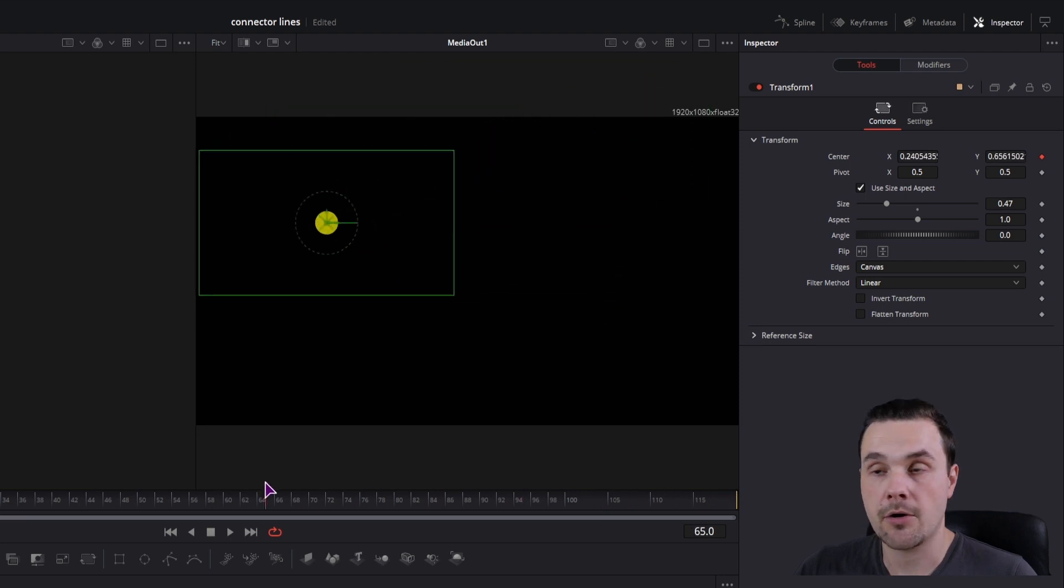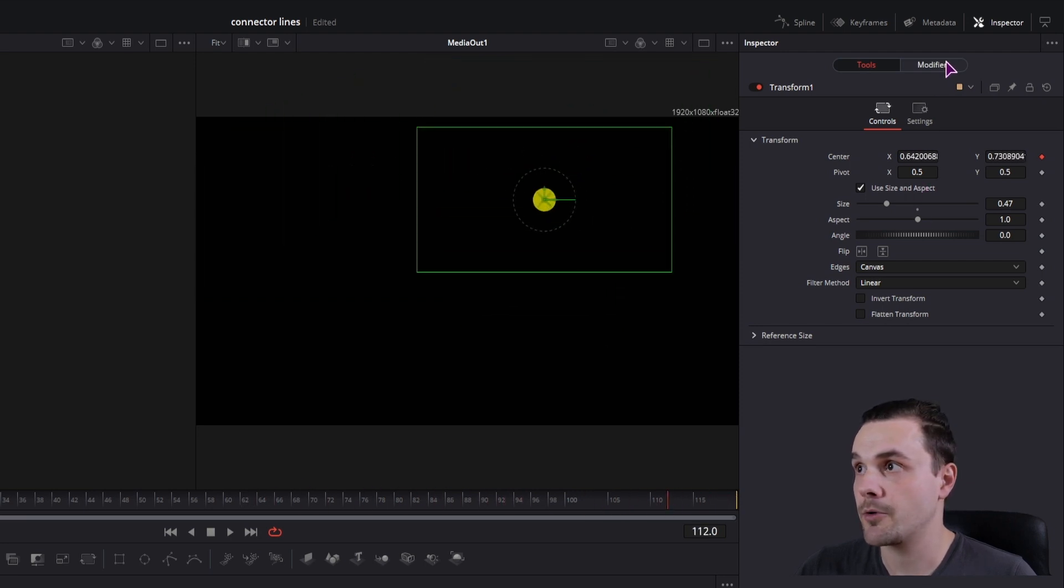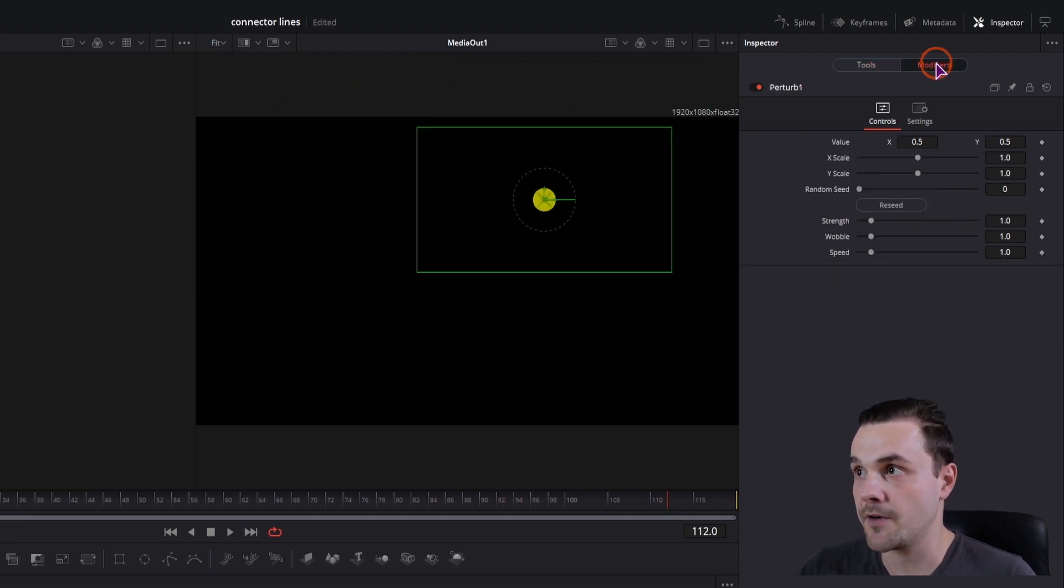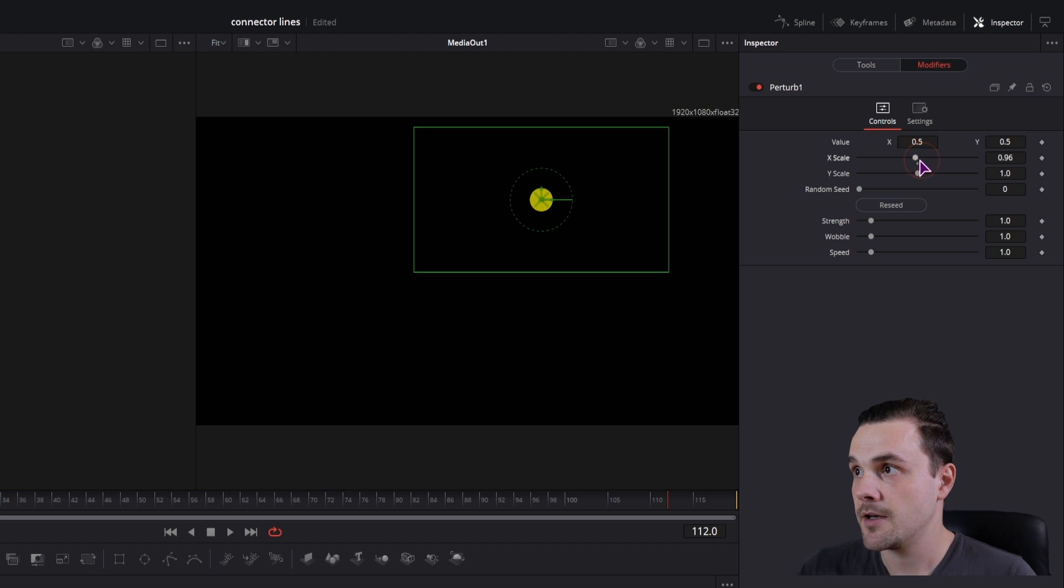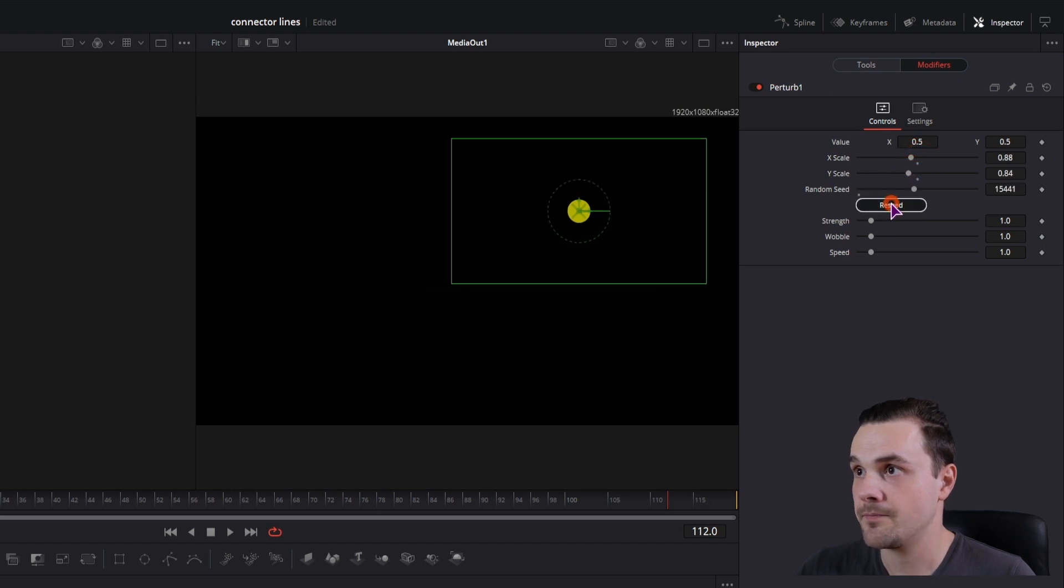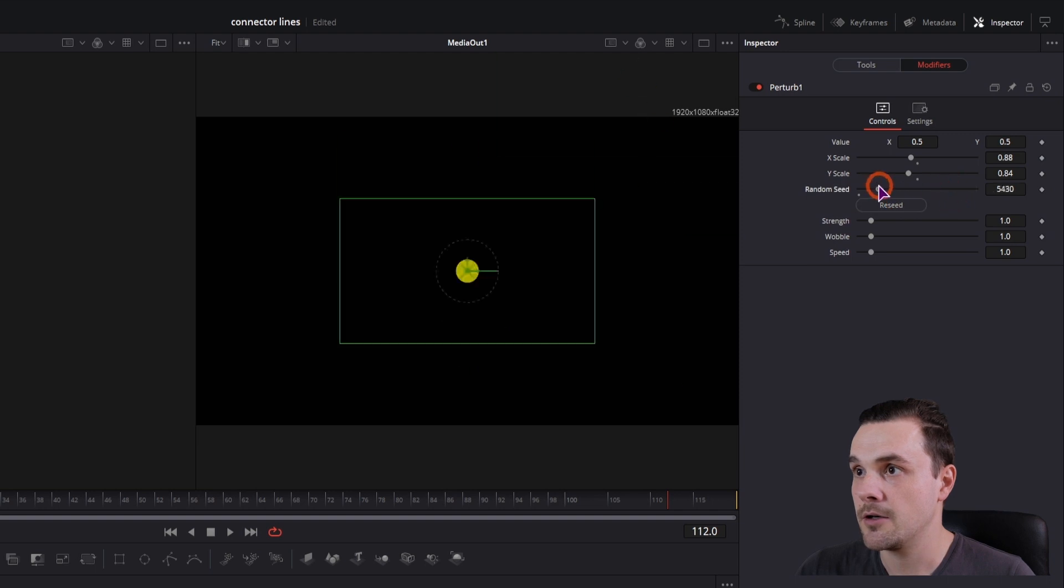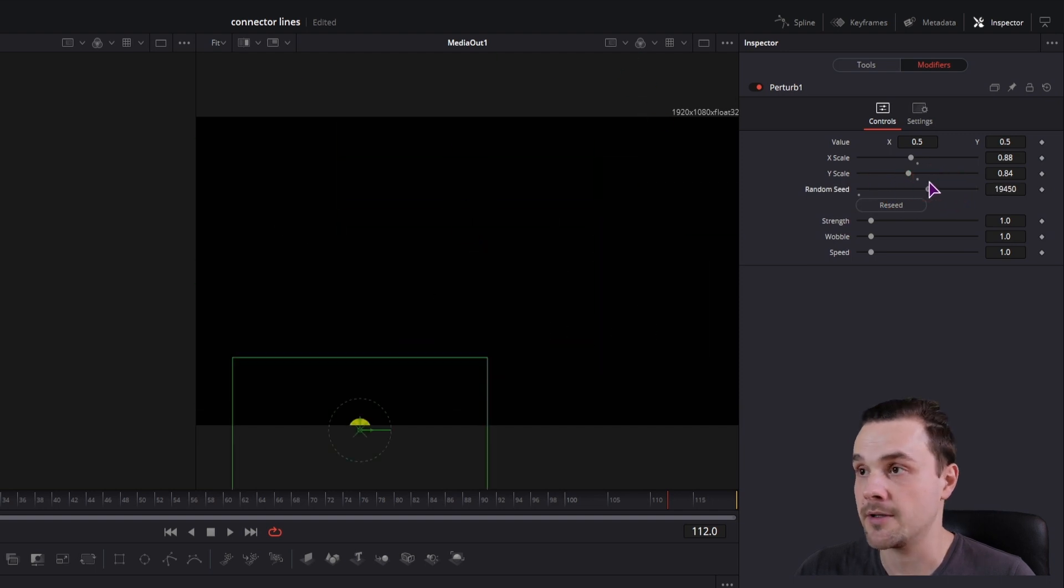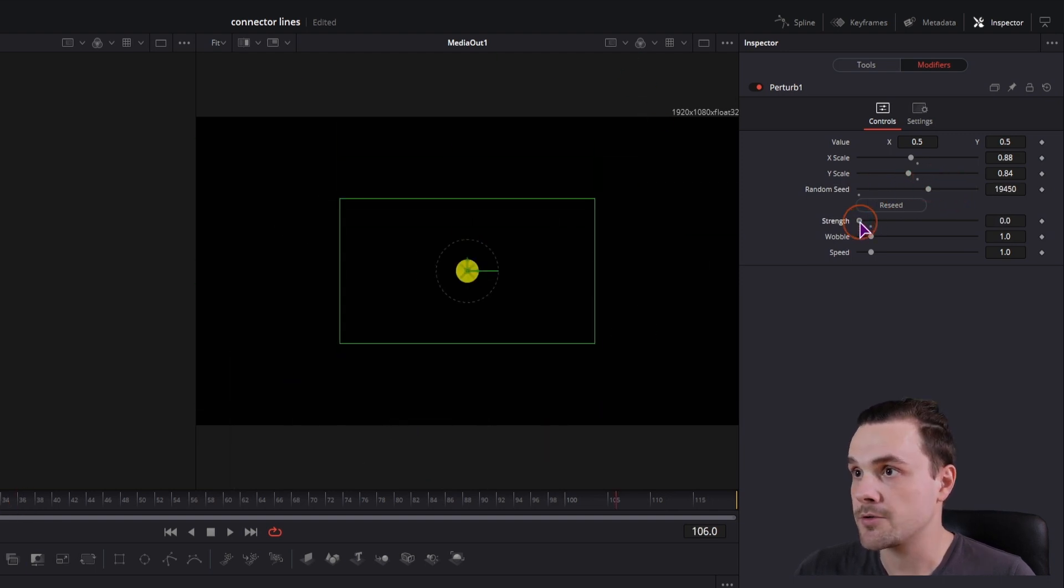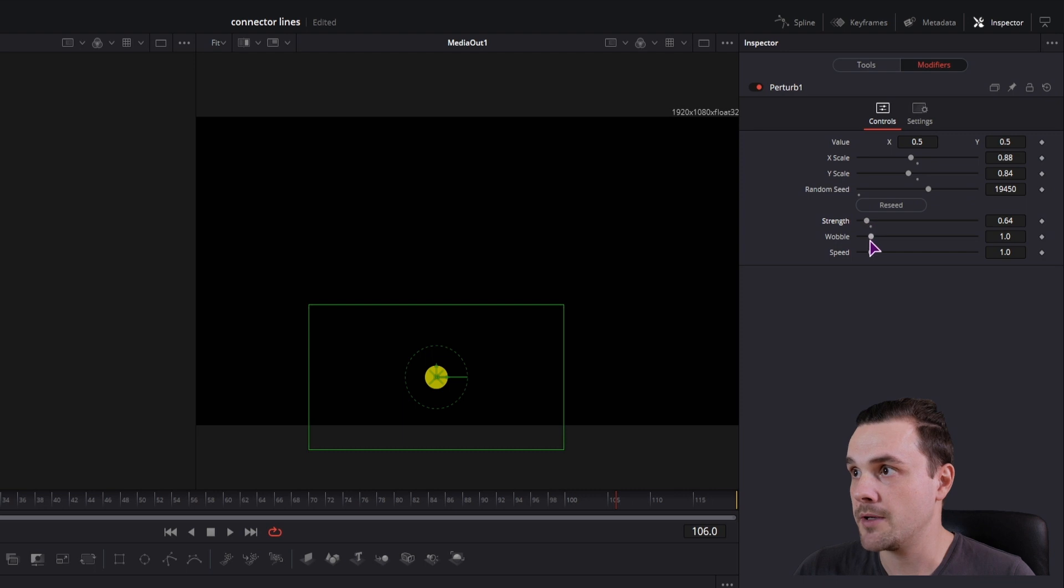If you don't like how this animation behaves, you can go to the modifiers and adjust the scale, X scale, Y scale, random seed either by clicking on it or dragging the slider, and you can also adjust how strong the effect will be.